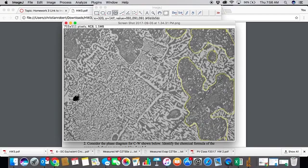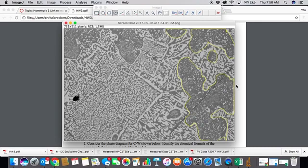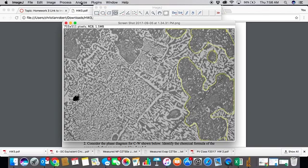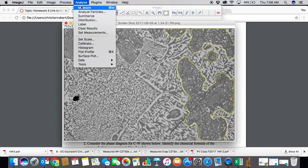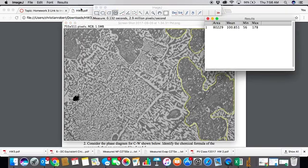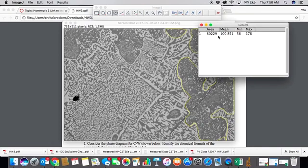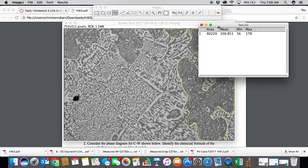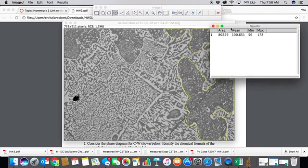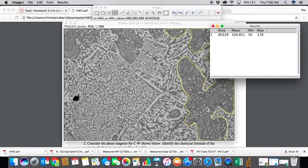And the white corresponds to bismuth. So once you have all these circled, what you can do to measure the area of these compared to the whole thing, you can go to this Analyze tool and click Measure. And what that does is it gives you this results box, and it tells you that the area of what you have selected is 80,229 pixels.